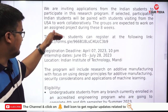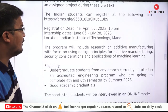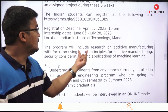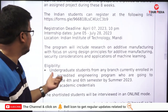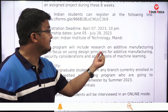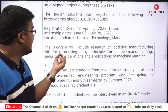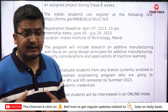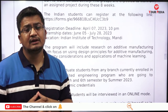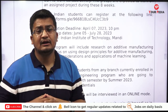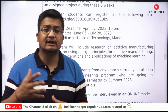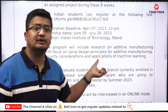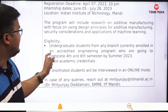Now, what are the areas and projects you will be working on collaboratively? The program will include research on additive manufacturing, with a focus on design principles for additive manufacturing, security considerations, and applications of machine learning. Nowadays, whether you are from mechanical, civil, electrical, or electronics, most students are looking at how they can integrate machine learning into their design and domain. This is a great opportunity for such enthusiasts and researchers.